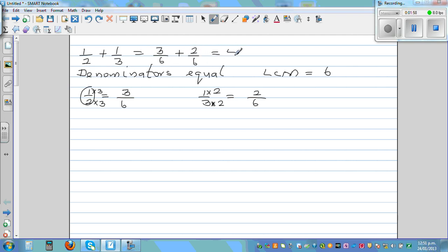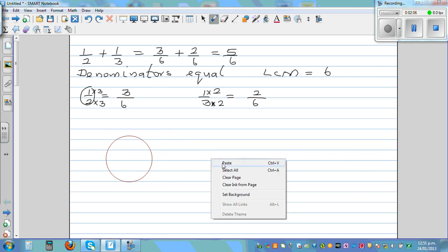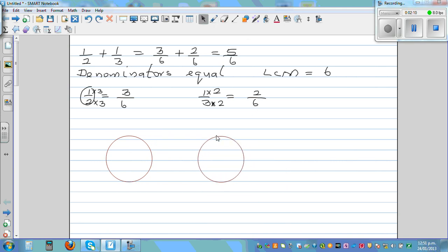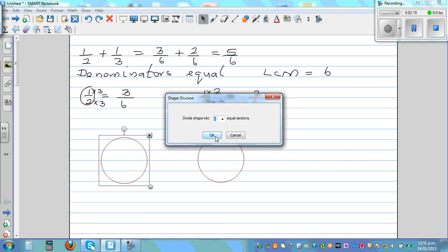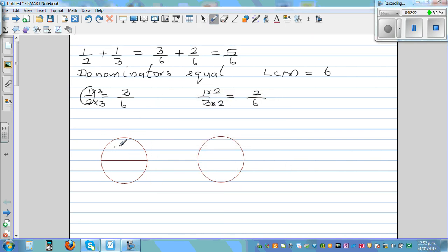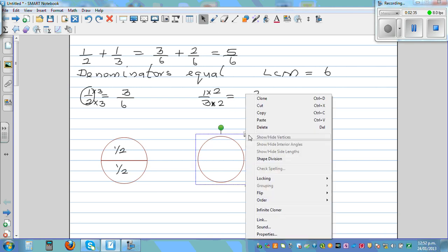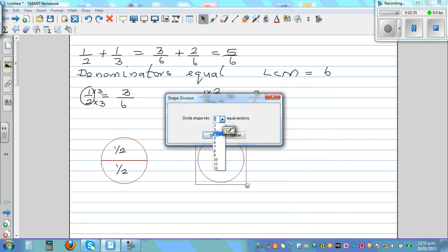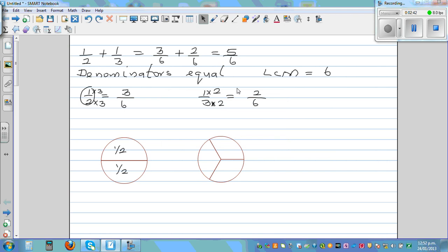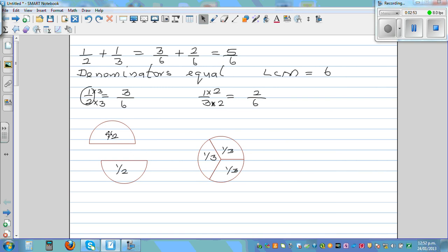I want to explain this five sixths using a diagram. I'm drawing two circles. The question is one half plus one third. I'm dividing the first circle into halves — this is one half and this is one half. Now I'm dividing the second circle into three parts — this is one third, this is one third, and this is one third.